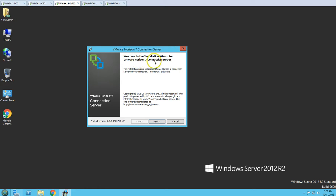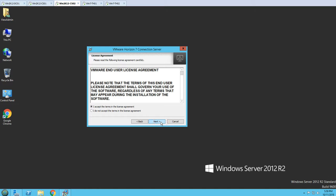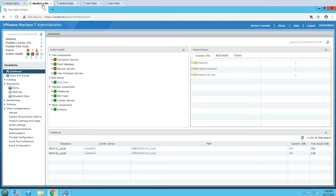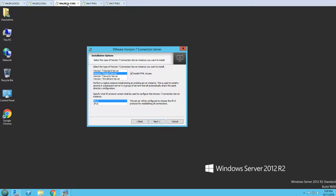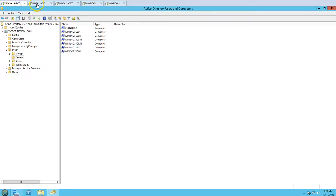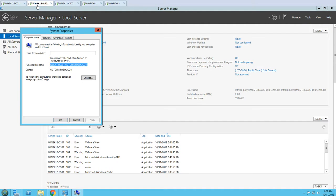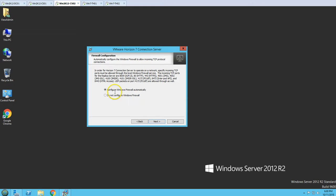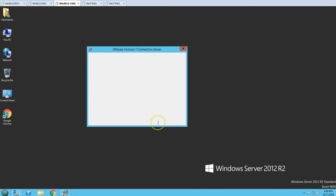Welcome to the installation wizard of Horizon View connection server. Click Next, accept the license agreement, and leave the default destination folder. This time we need to select 'Replica Server' - this performs a replica instance by joining an existing server instance, which is CS-01 running in our infrastructure. Click Next, then enter the host name of the primary connection server CS-01. You can enter either an IP address or host name. Click Next, and configure Windows firewall to automatically allow the required ports.